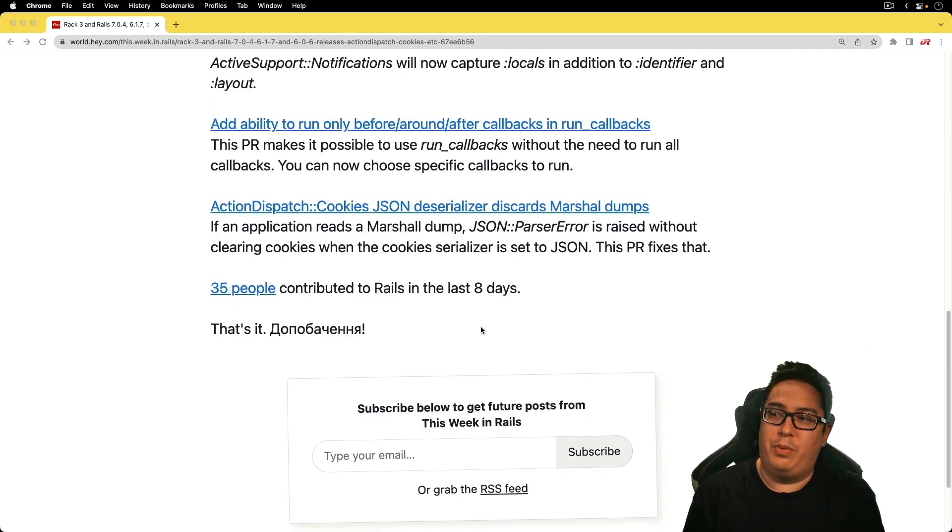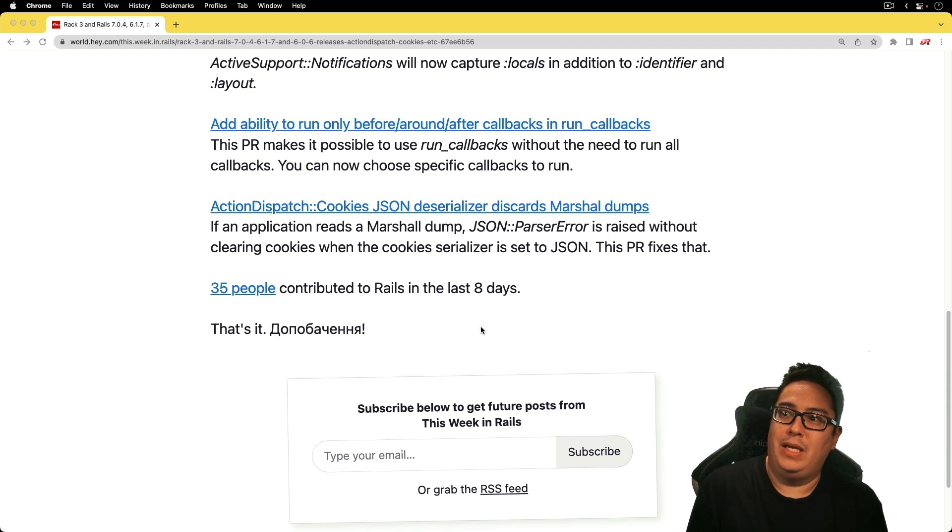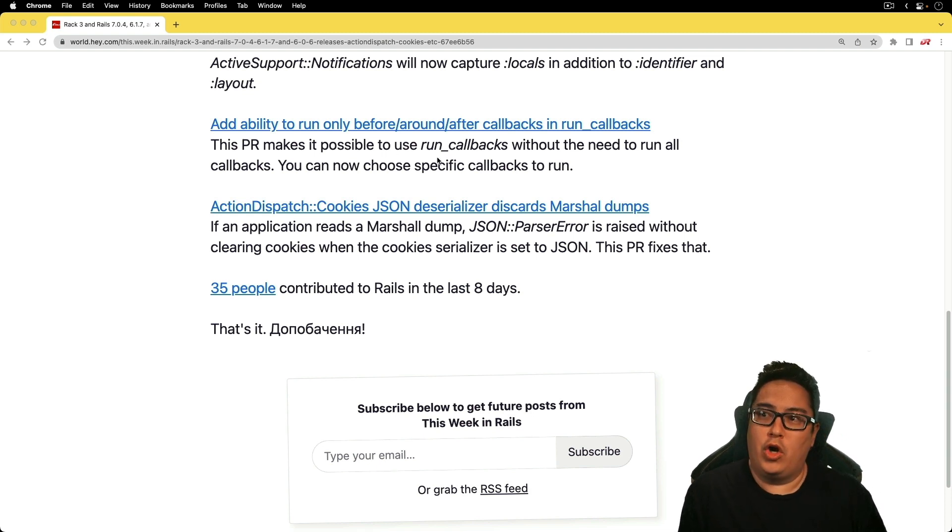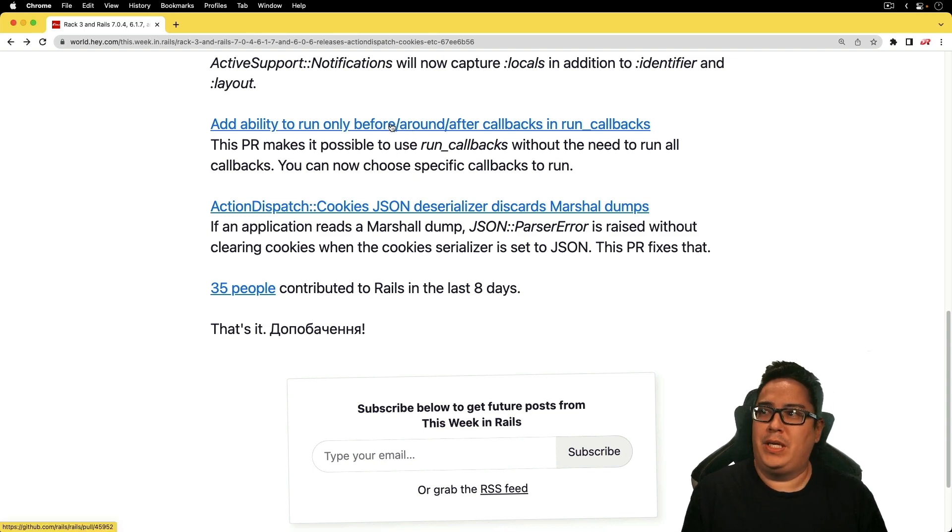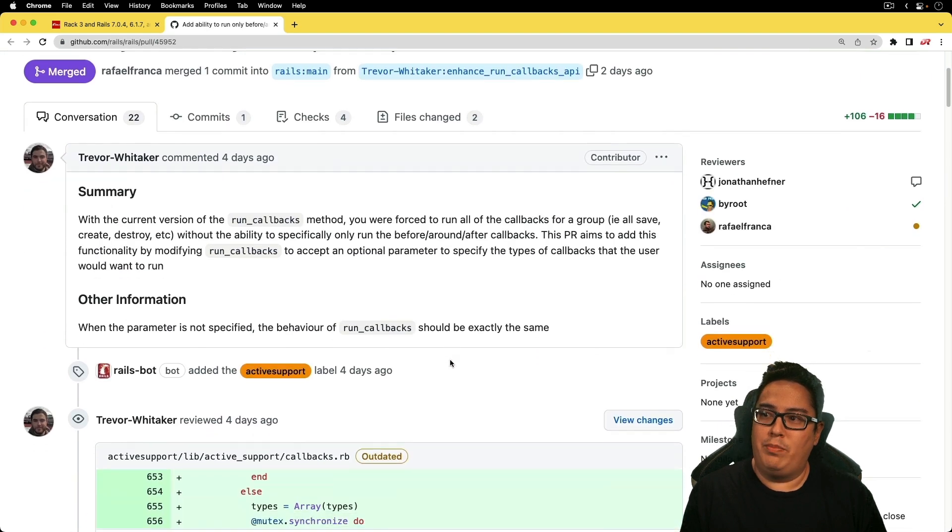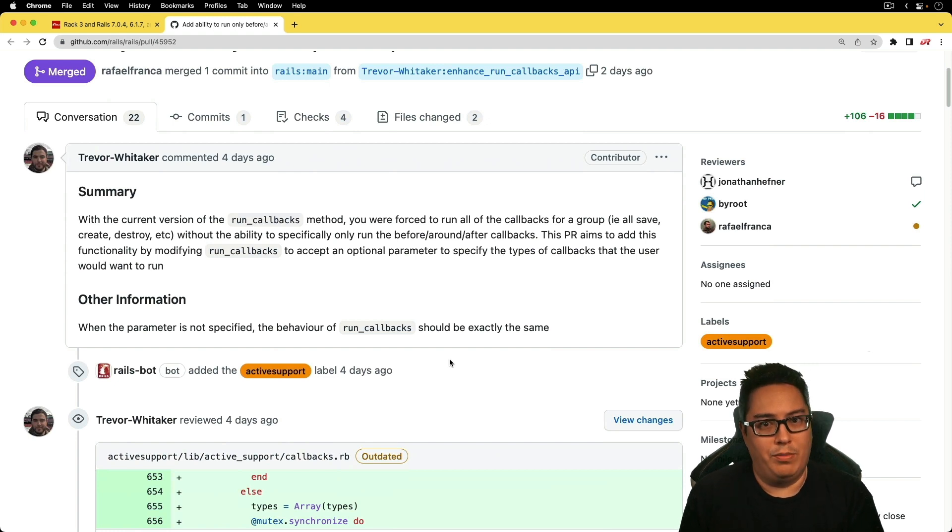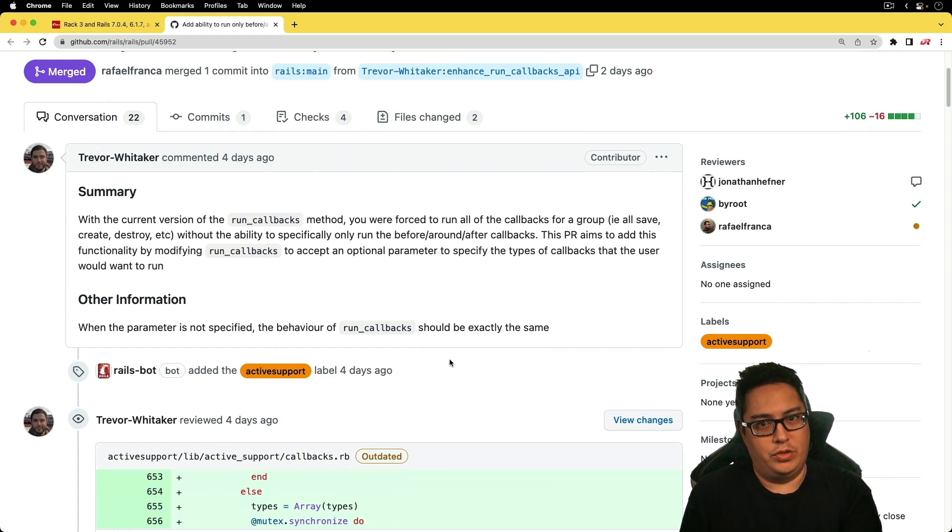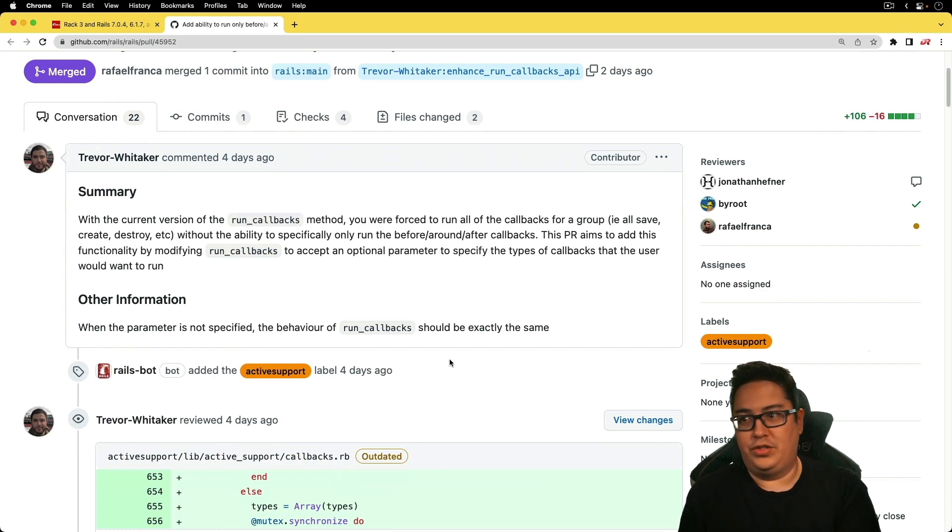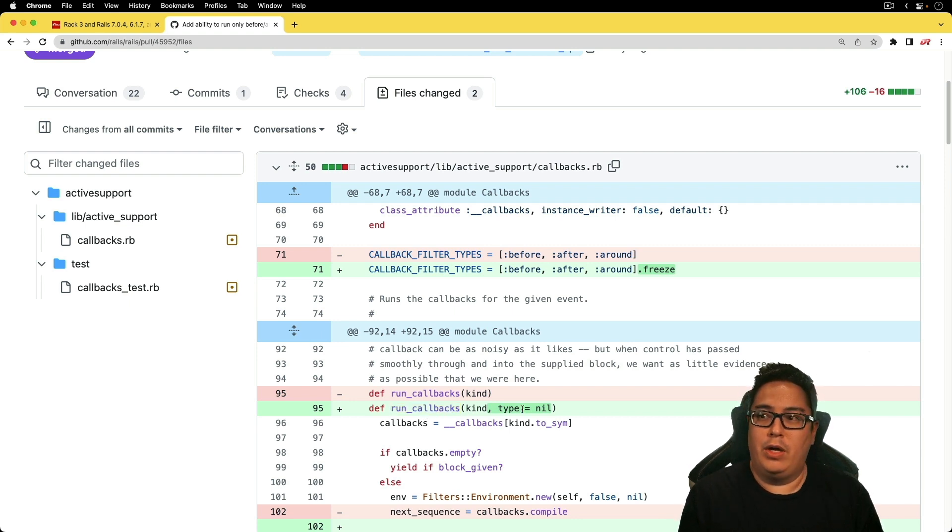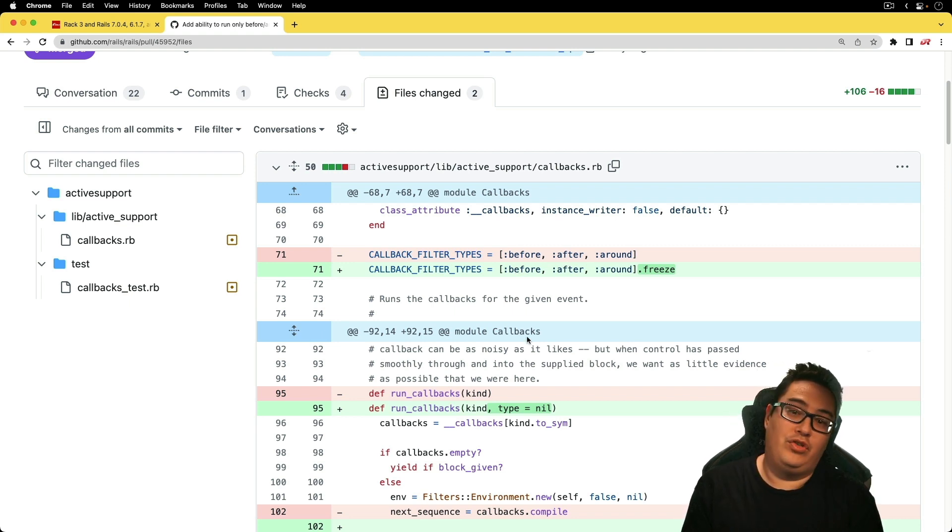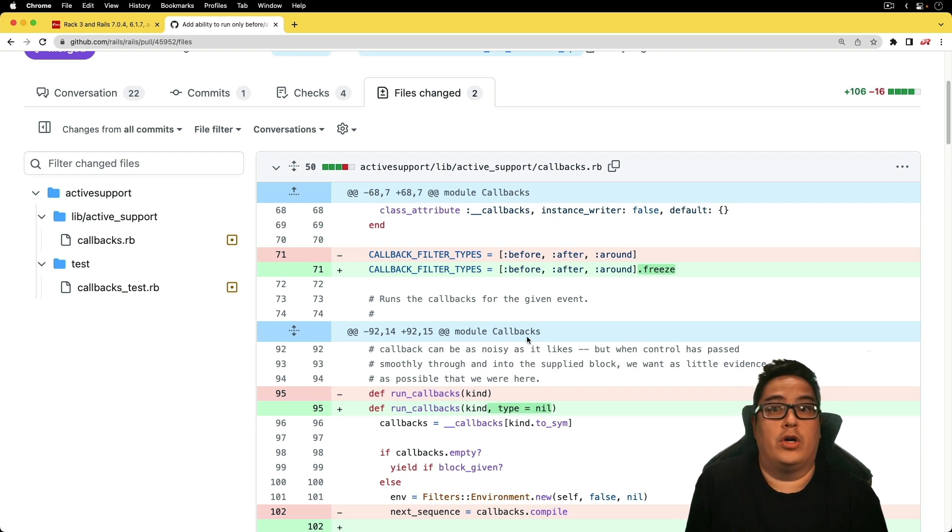This one's pretty interesting, where we now have the ability to run only before, around, and after callbacks in the run callbacks method. This one's interesting because if you are in a situation where you do need to run callbacks, when you call the run callbacks method, you may not want all of the callbacks to run. You may want only certain ones or certain kinds of callbacks to run. And so now you have the ability to limit this. If we look at the pull request, the run callbacks has a new parameter of type, and so that's where you can specify certain callbacks. I'm sure that there are some good use cases for this one.